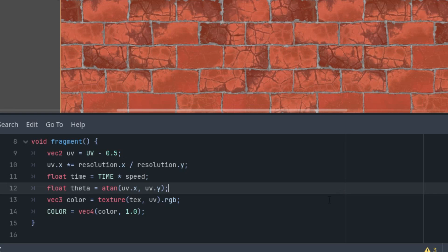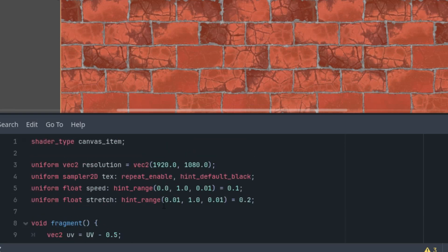So this is the angle in the polar coordinates. And now we need to define the shape of our tunnel. Since we'll be experimenting with different shapes, it would be a good idea to isolate this code into a separate function. So I'll add a function called get_shape, and I'll implement it to return a rectangle—that is, the maximum value of the x and y coordinates of the absolute value of the uv vector.